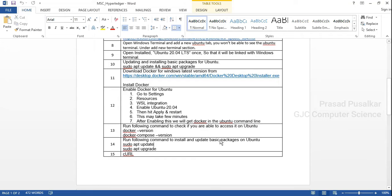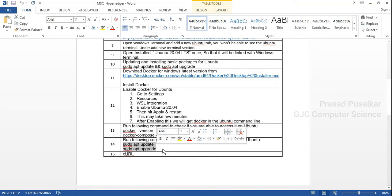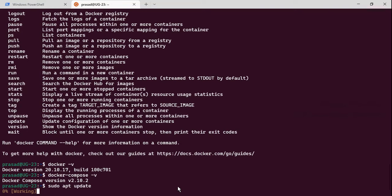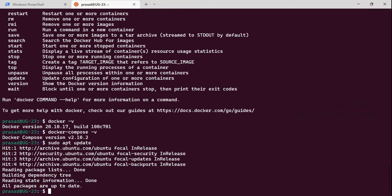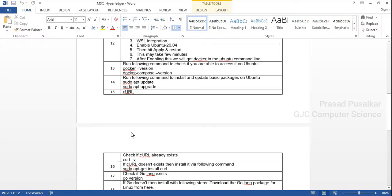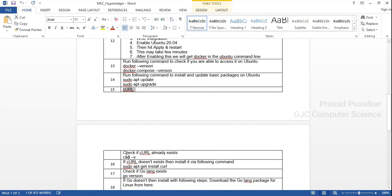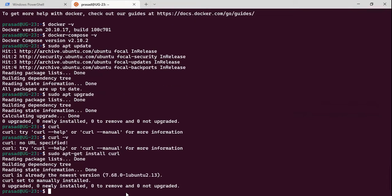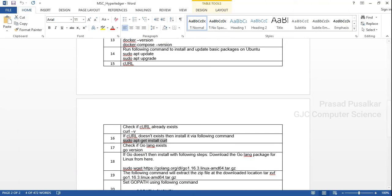In the next step, again run sudo apt update and sudo apt upgrade to confirm all packages are updated and upgraded. It shows all packages are up to date. In the next step we need to check whether curl is installed. To check it, type the command curl -v. If it is not installed, install it by typing sudo apt-get install curl, and it will install curl on your device.